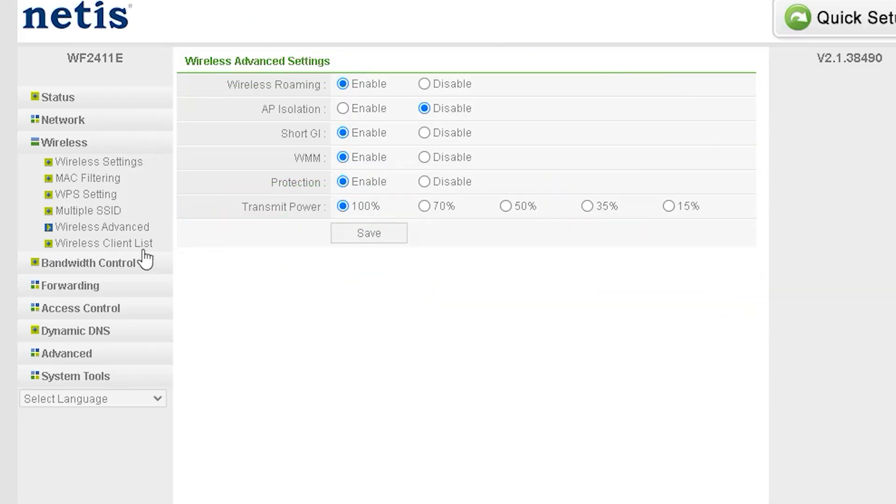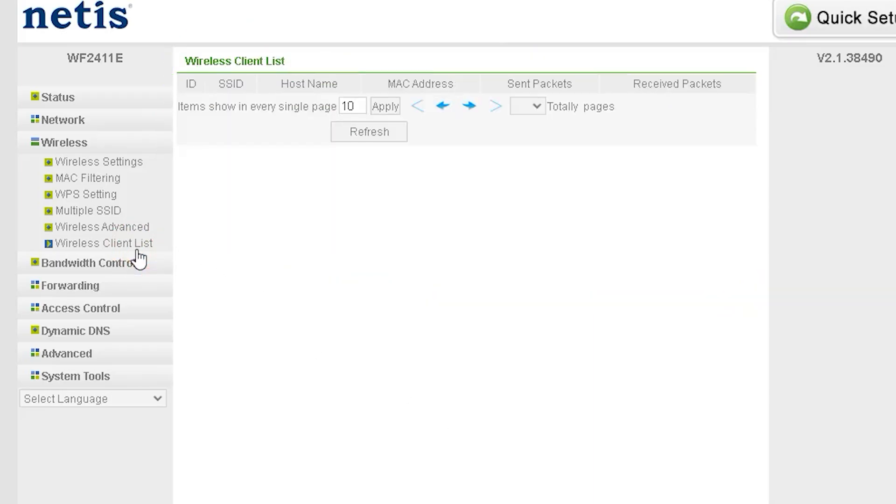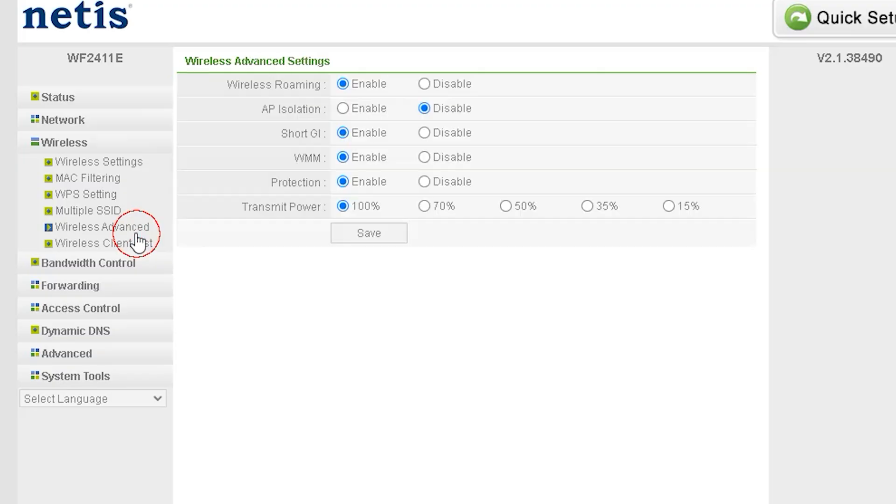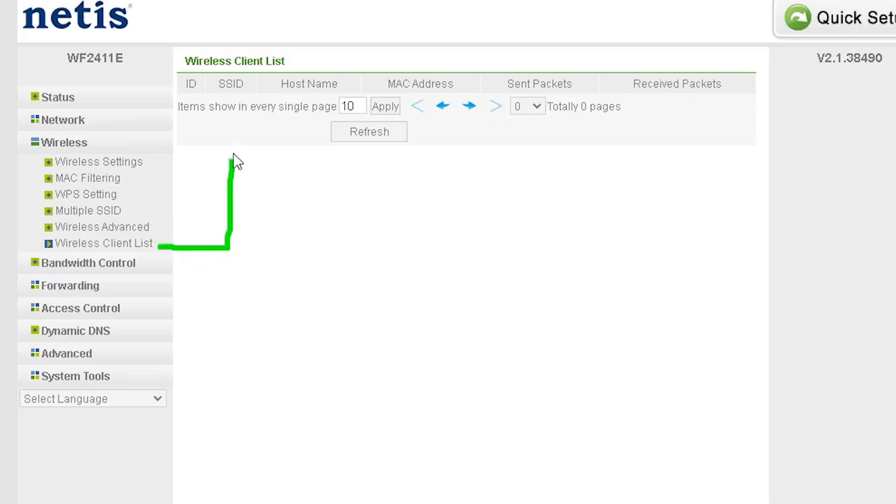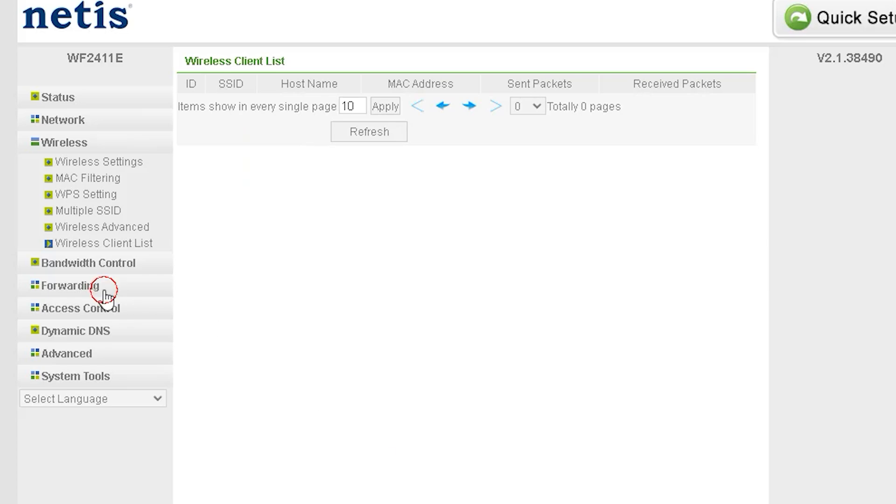With the Wireless Client List, you can monitor all devices currently connected to your network. This feature allows you to see which devices are connected to your network, which SSID (Wi-Fi name) they are using to connect, and whether they are connected via LAN or Wi-Fi. This helps you keep track of all active connections and manage your network efficiently.